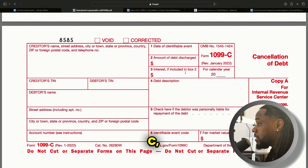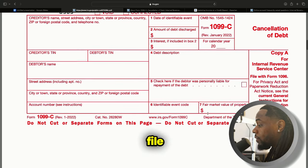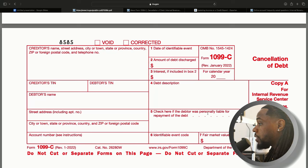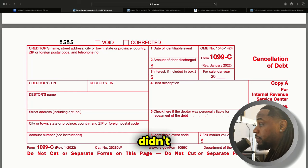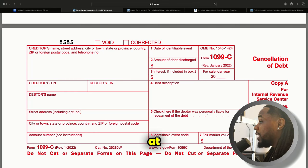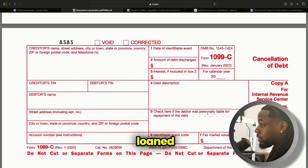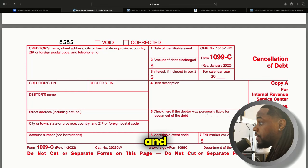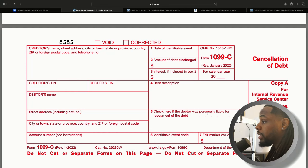Usually when you have a 1099-C they don't include the interest — they just include whatever the balance was that you used. When they file this, they're basically saying the amount of money that you had is income. For example, if I loaned you $800 and you didn't pay me back after six months, at the end of the year when I file my taxes I'm going to say I didn't get the $800 back. I'd get that $800 back as a credit from the IRS, and then you would have to put that $800 as income because technically it was money that was spent and never paid back.